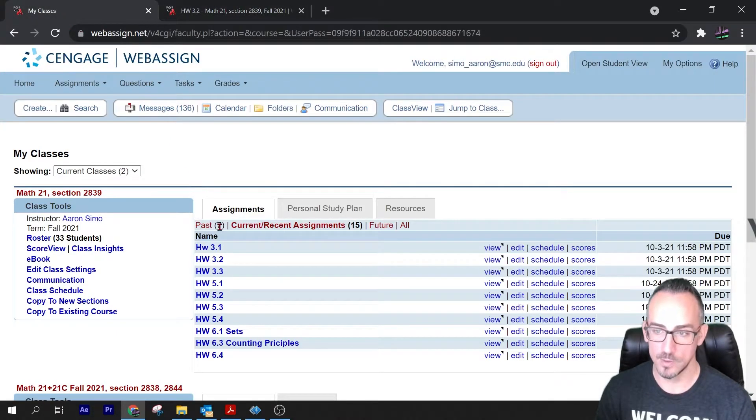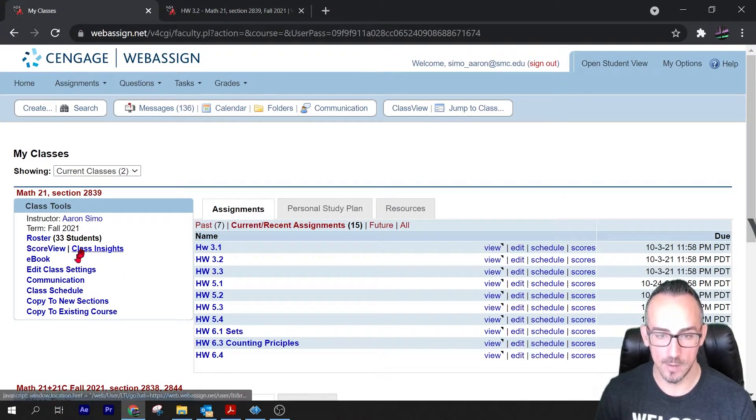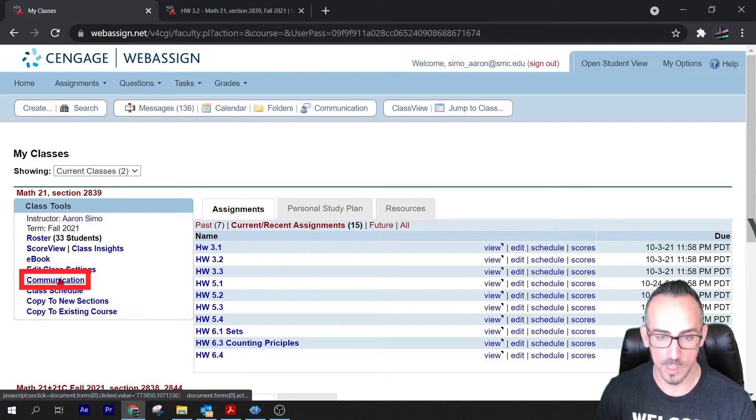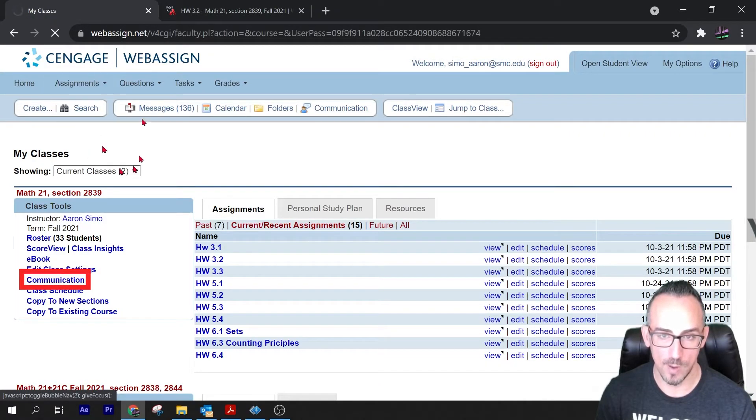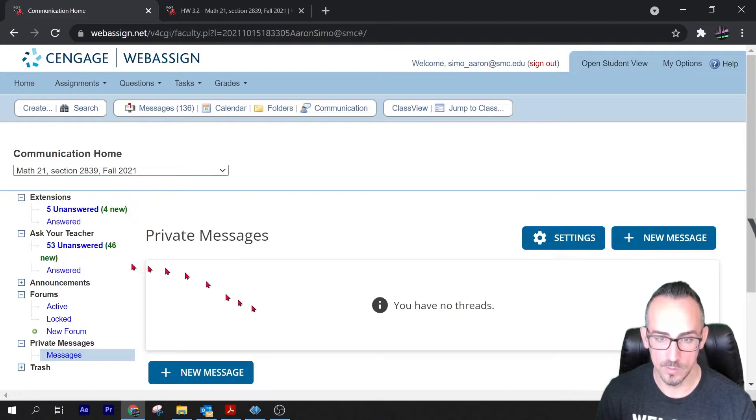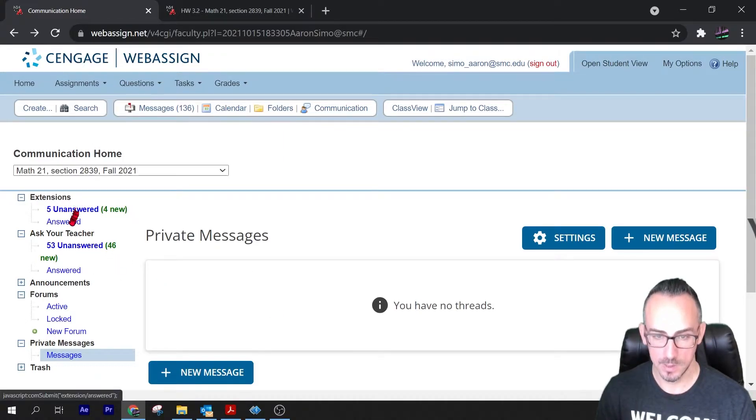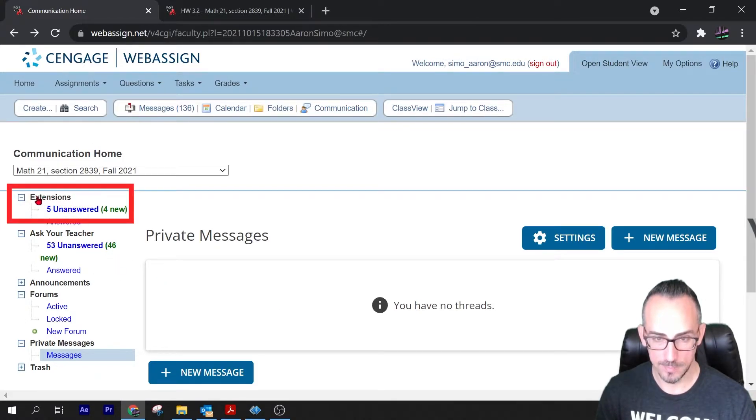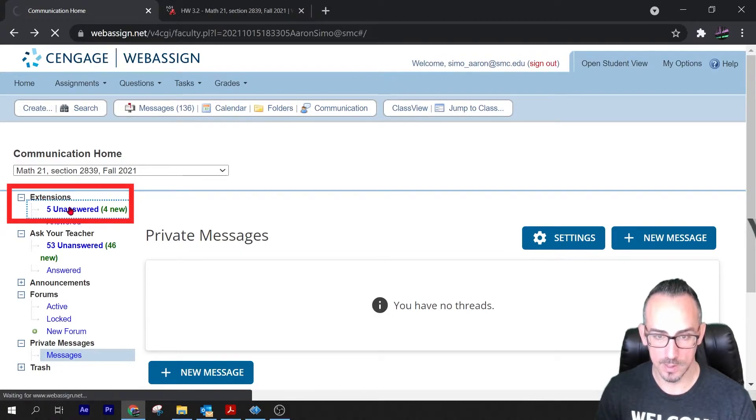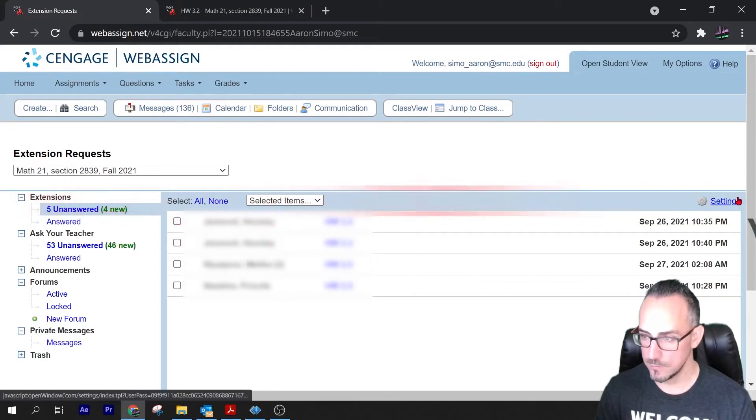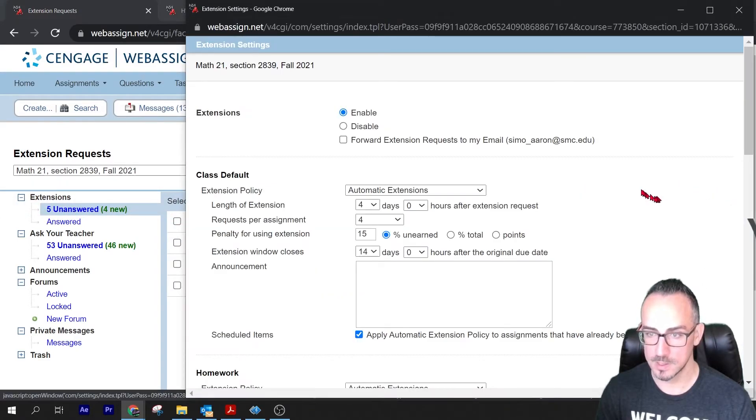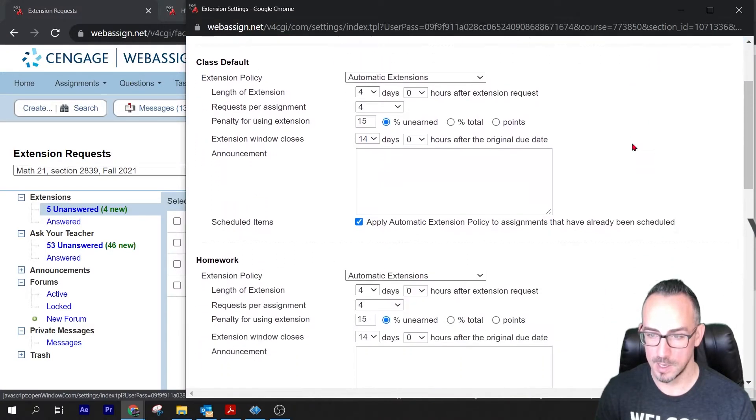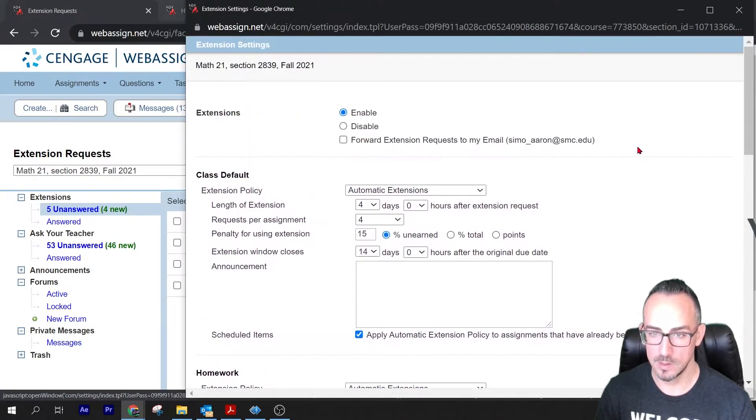So if you're a student and you want to get an automatic extension, you can do it like that. Now if you're a teacher and you want to create that automatic extension, go to communication in your class. From the website go to communication and then click over here on extensions, and then go over here to settings. Click the settings and here is where you can change everything.